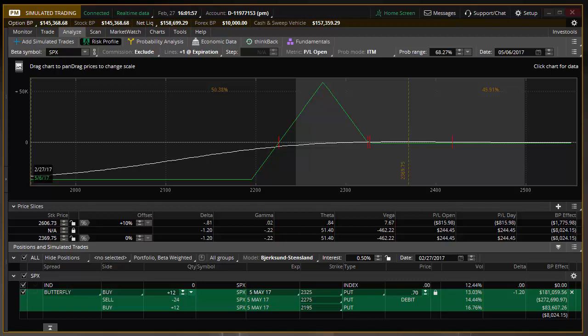Part two of talking about margin calculations and how platforms calculate risk in determining efficient use of capital, we have to also talk about span margining.